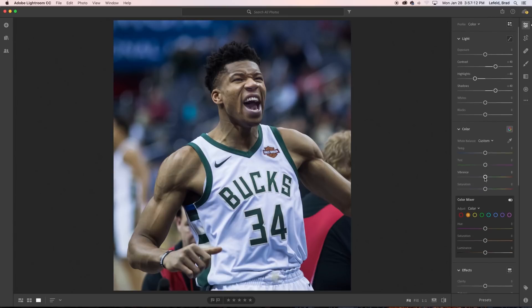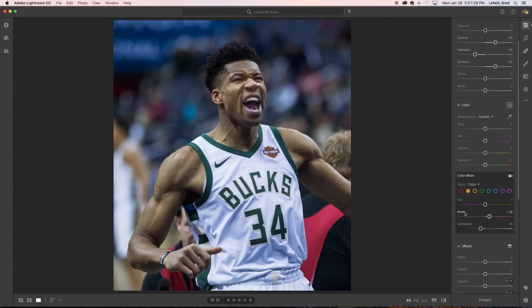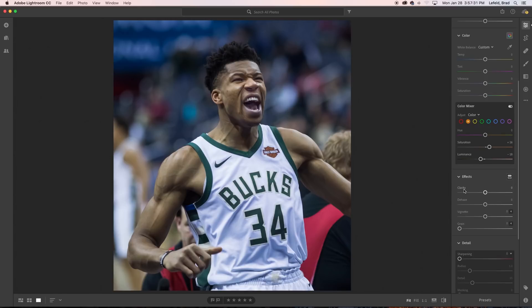What we will edit in the color panel is the color mixer. Be sure that it's turned on and select color under adjust, then click on the orange circle. I personally like to increase the saturation of the orange because that's generally going to be the skin tones. I also decrease the luminance in order to lessen the brightness of the skin. Next up under the effects panel, we're going to ramp up the clarity, which will add a lot of detail and contrast to the image.